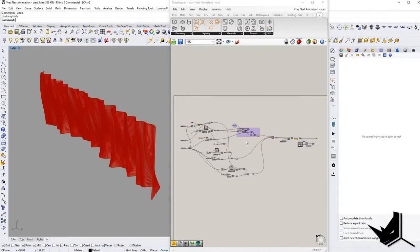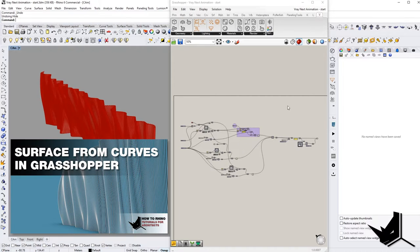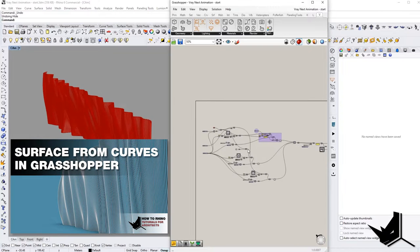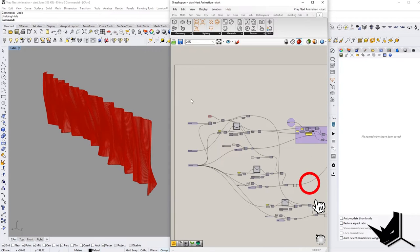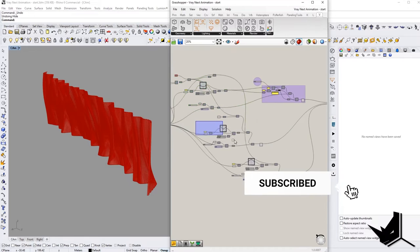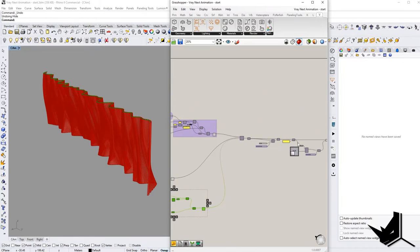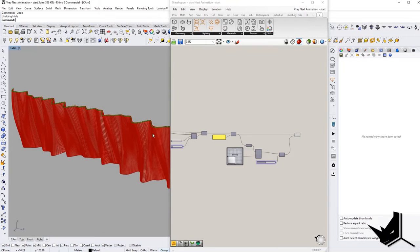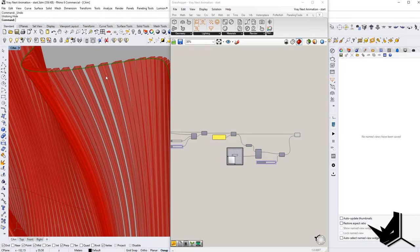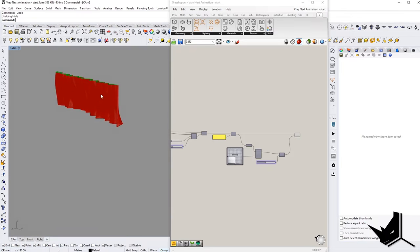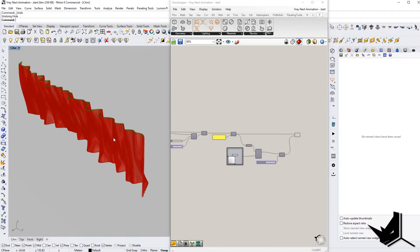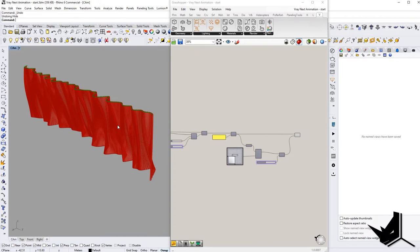We're going to start with the project we did a while back. You can check that tutorial here if you want to know how this definition is made. It consists of three lines that are lofted, and then they are divided to create separate wooden panels. We're going to use this definition as an example of how to create our animation with Vray.